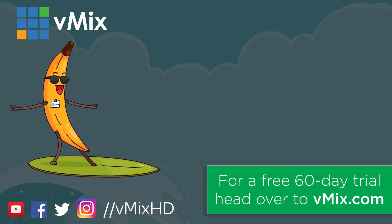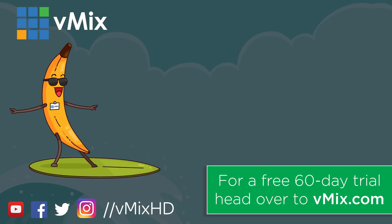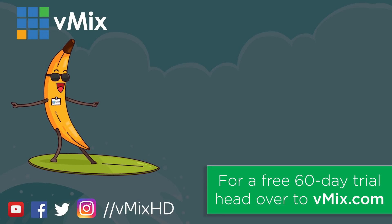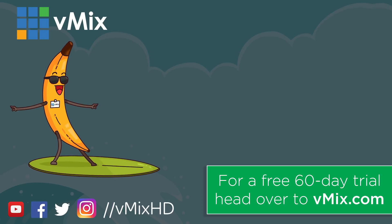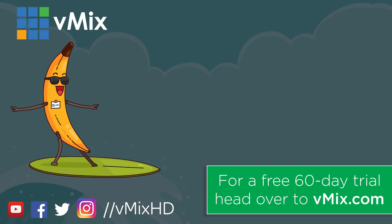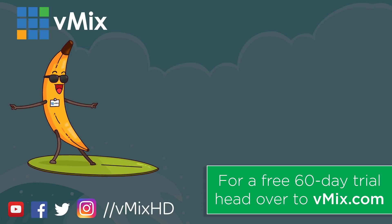Thanks for watching. Click to watch another exciting vMix video or head to vmix.com for a free 60-day trial. See you later.